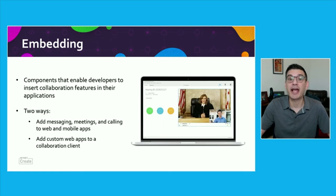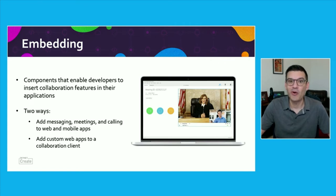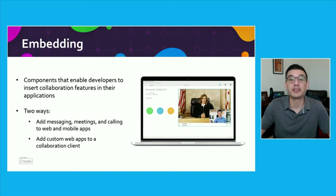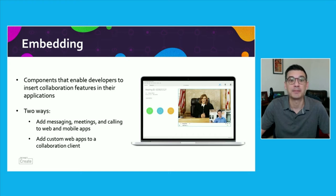Now let's talk about applications for embedding. Embeddable applications are quite a bit different concept, where developers can leverage SDKs or other components to insert features of enterprise collaboration software into their web or mobile apps.